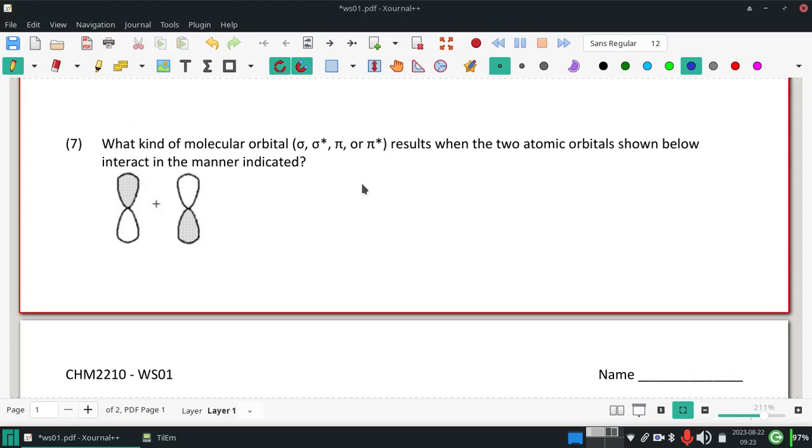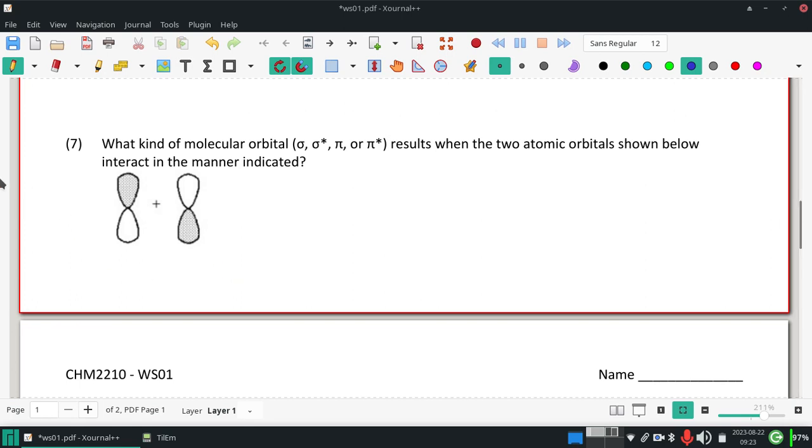Alright. Question seven. What type of molecular orbital results when the two atomic orbitals shown below overlap in the manner indicated? Kind of like we had a problem with number one, sometimes the shading isn't actually visible.